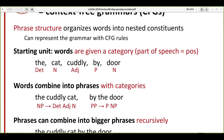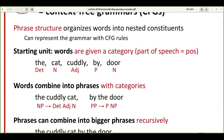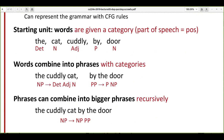At the phrase level, we have categories like NP (noun phrase) and PP (prepositional phrase). An NP has a configuration like determinant-adjective-noun — 'the cuddly cat' is an example, where 'the' is a determinant, 'cuddly' is an adjective, and 'cat' is a noun. Similarly, 'by the door' is a prepositional phrase.